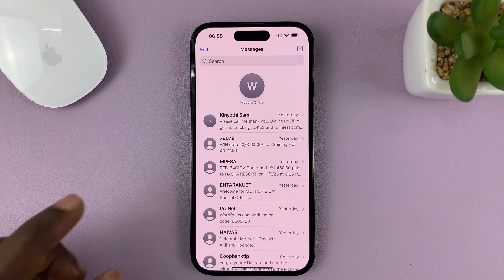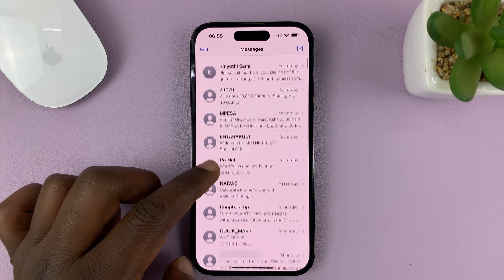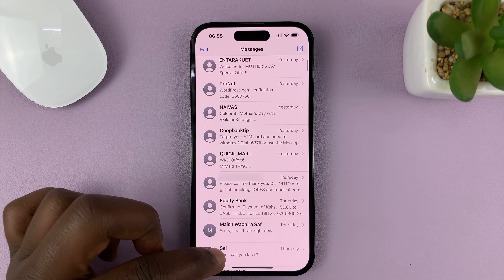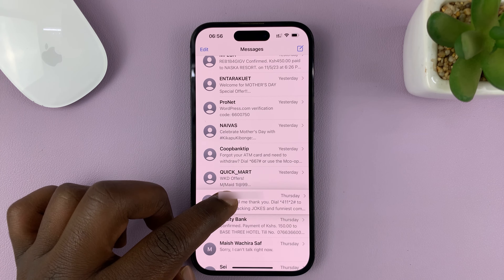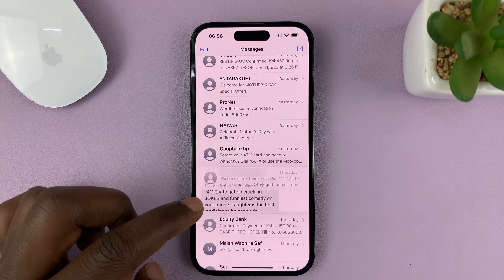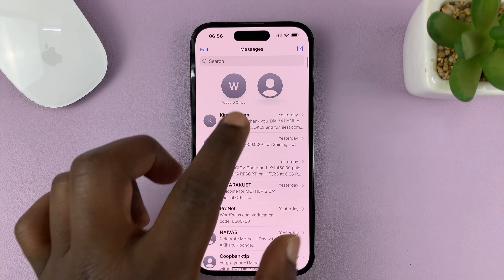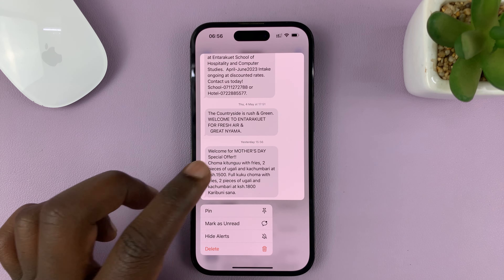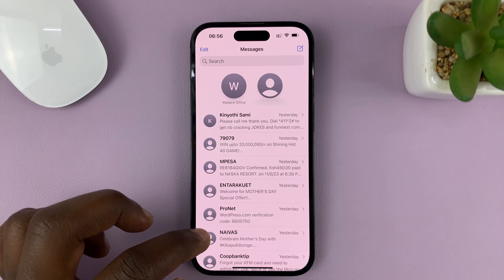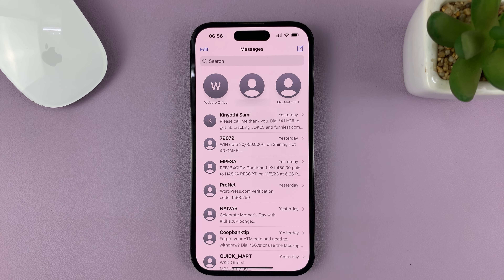You can pin more than one conversation. Go ahead and also pin another conversation — just long press and tap on Pin, and it's going to be added to the top there. You can even pin another one.